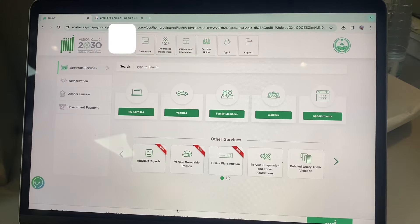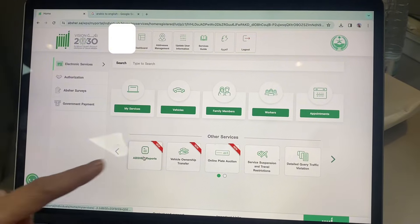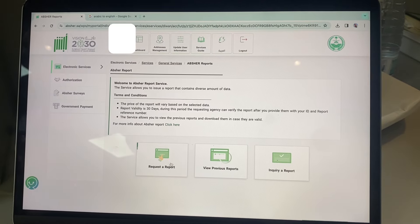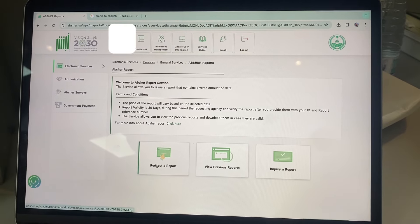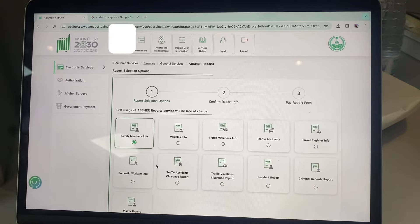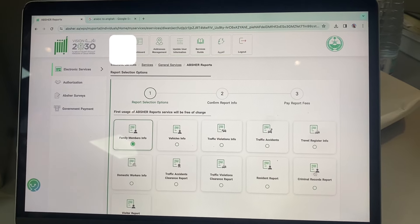Go back to home and click Absher reports. Click request a report, then click criminal record report.